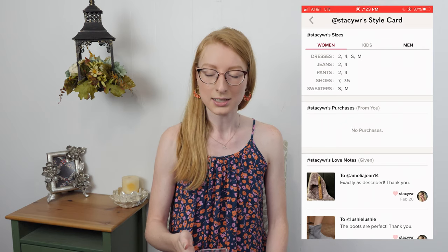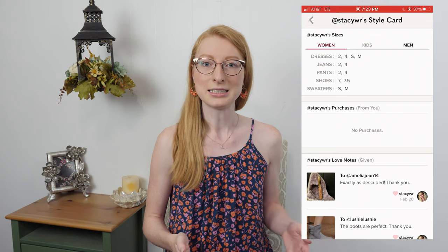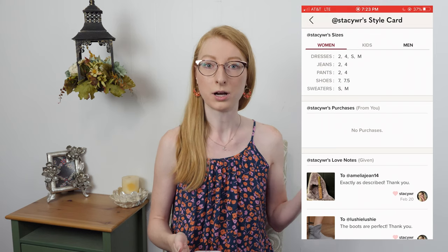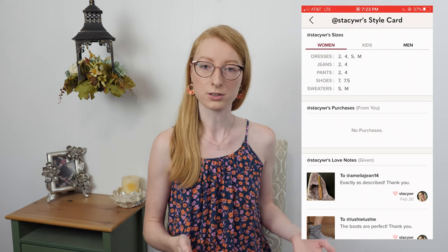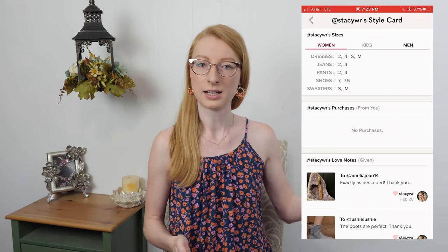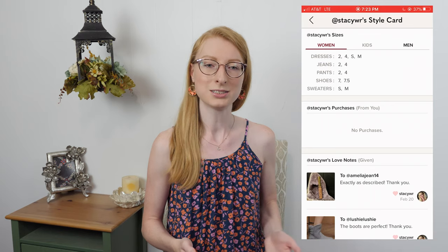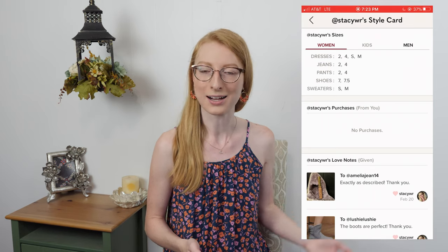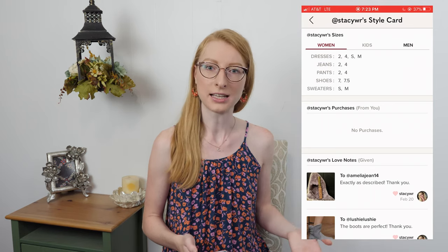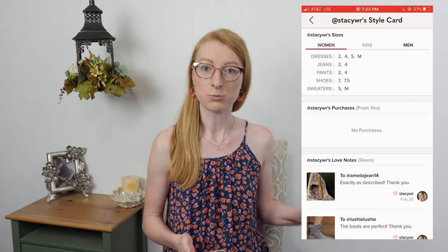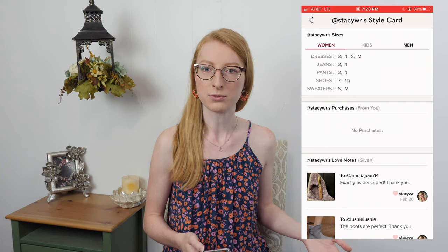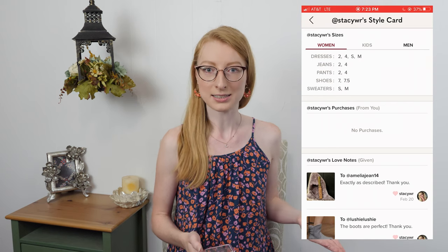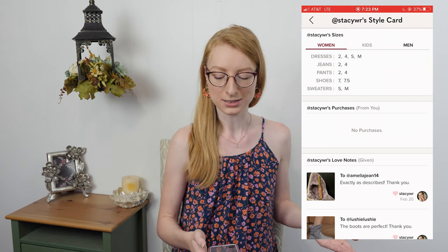The purchases part is really exciting because it's so hard to remember if a person has bought from you previously when you're making a lot of sales on Poshmark. So if I come across a buyer liking a bunch of things and I think they may have bought from me before, I can go to the three dots, click their style card, and see whether this person has purchased from me before. It's extremely useful for repeat buyers — I can give them a better deal and acknowledge that they're a returning customer.